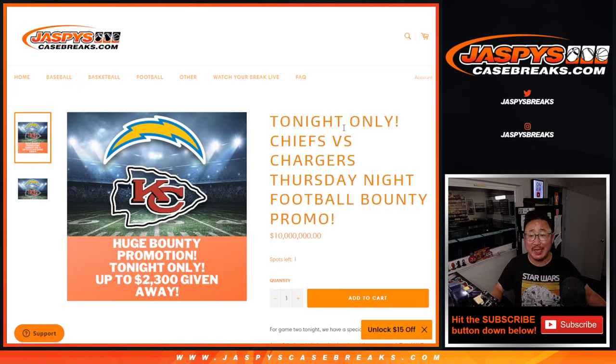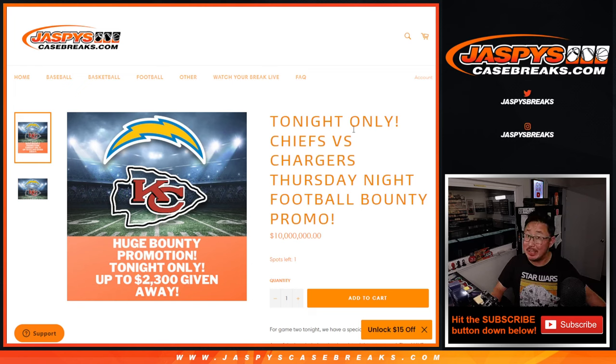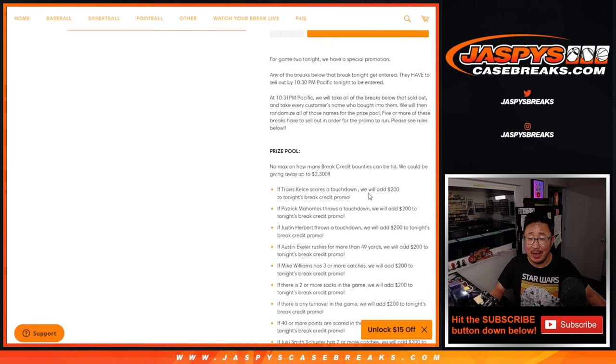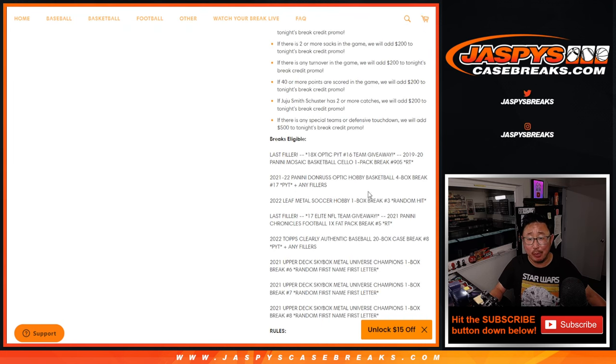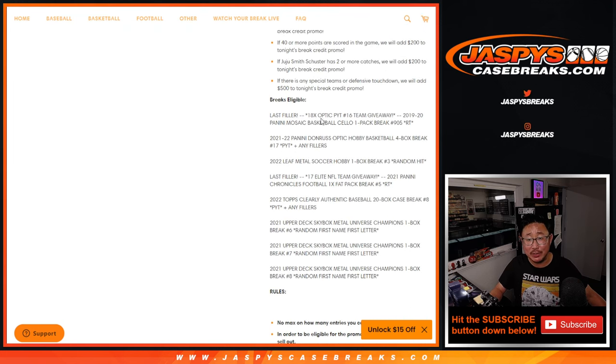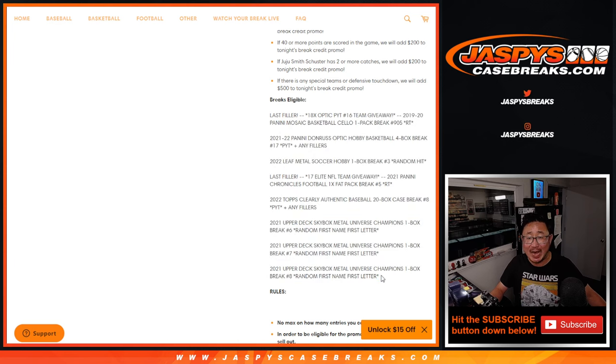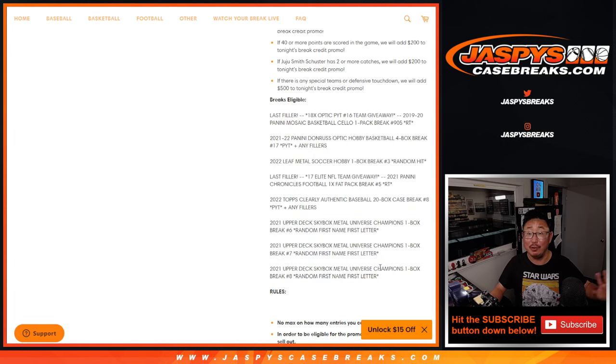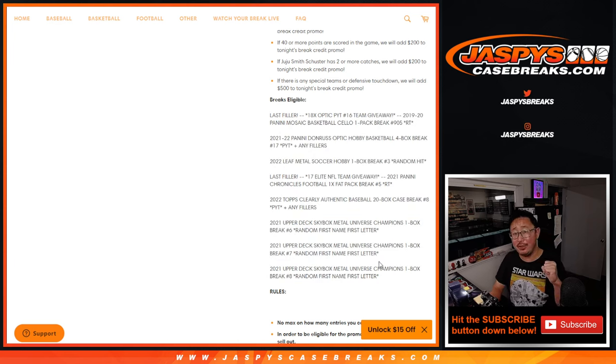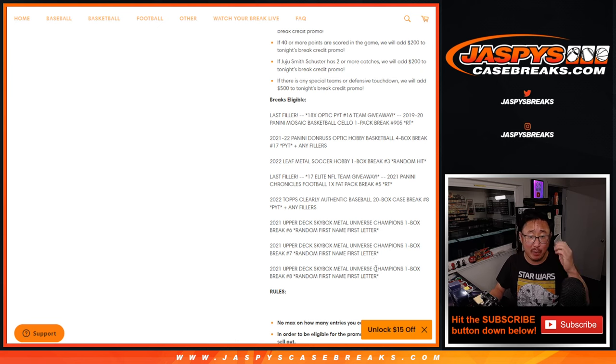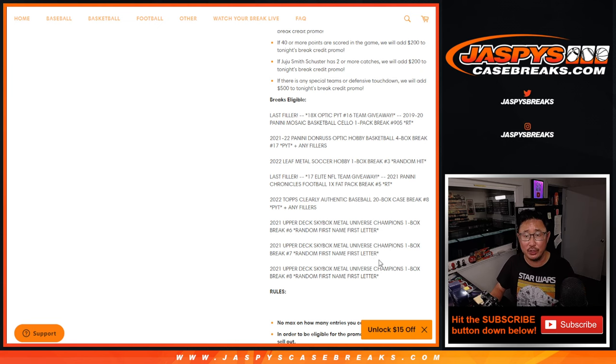Hi everyone, Joe for JaspiesCaseBreaks.com. We did it. We knocked out all the requisite breaks that we needed to do. In fact, there was a minimum of five from this list. We did all of them. So very big thank you to everybody who participated in these particular breaks. I appreciate it.